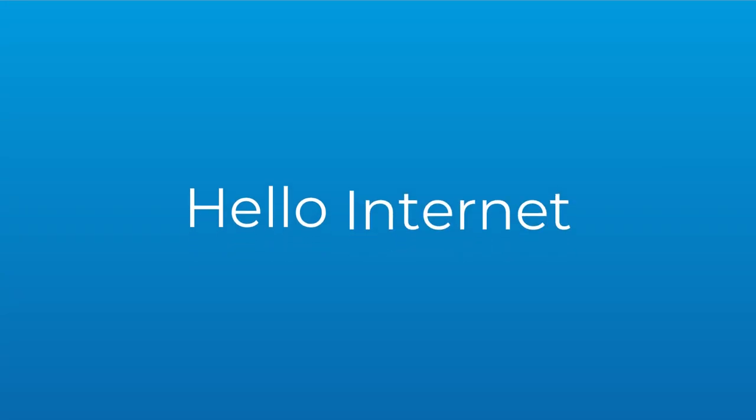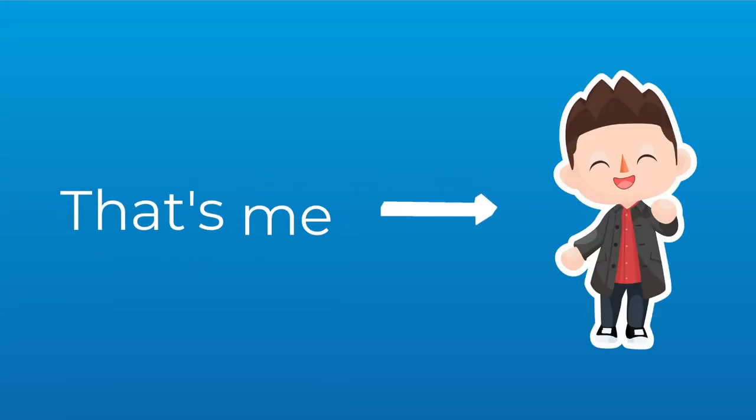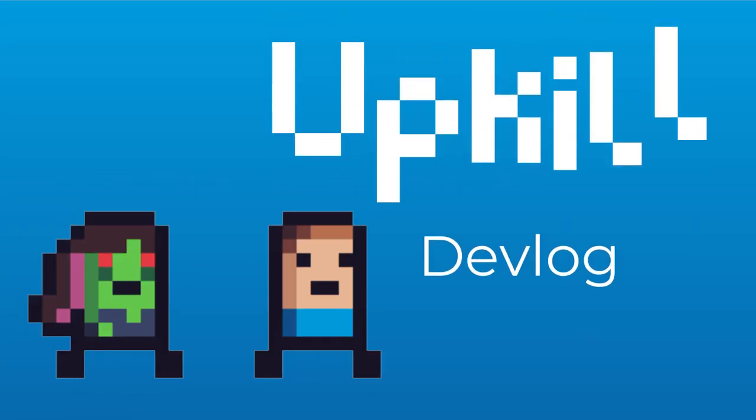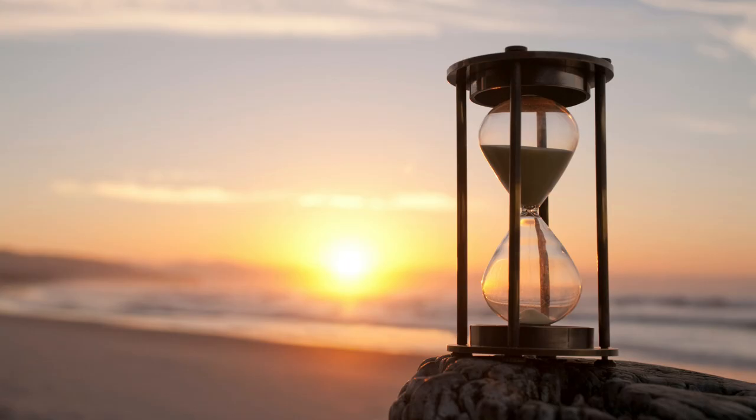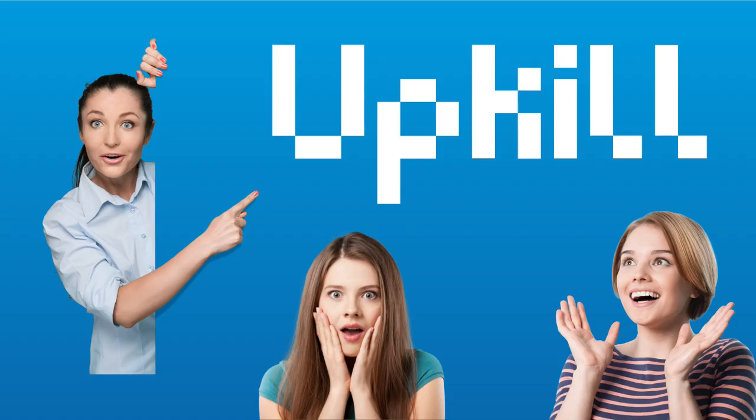Hello Internet, I'm Jaden Edwards and welcome back to Upkill Devlog number 4. Wow, time goes fast and what awesome progress I have to show you today.